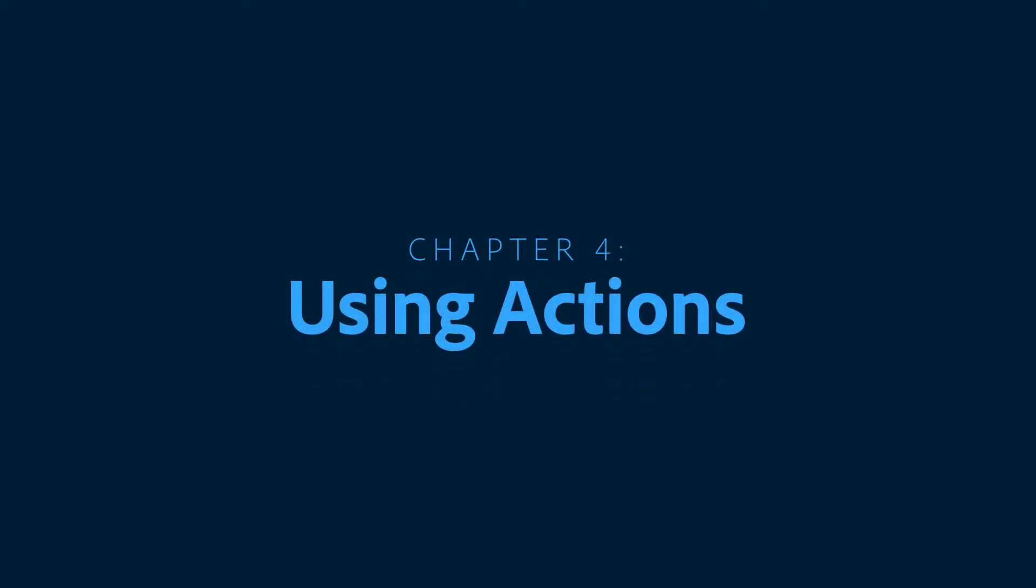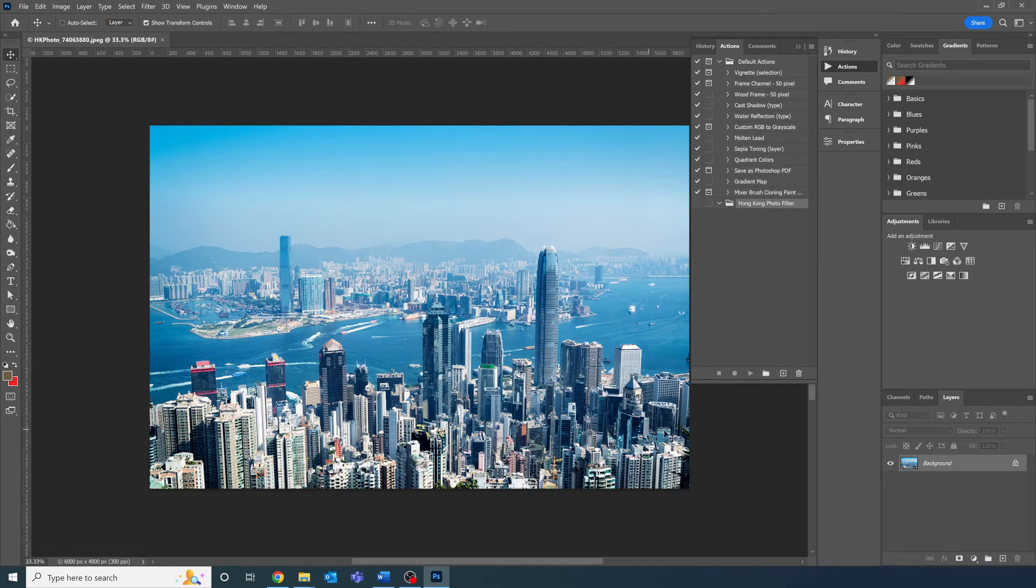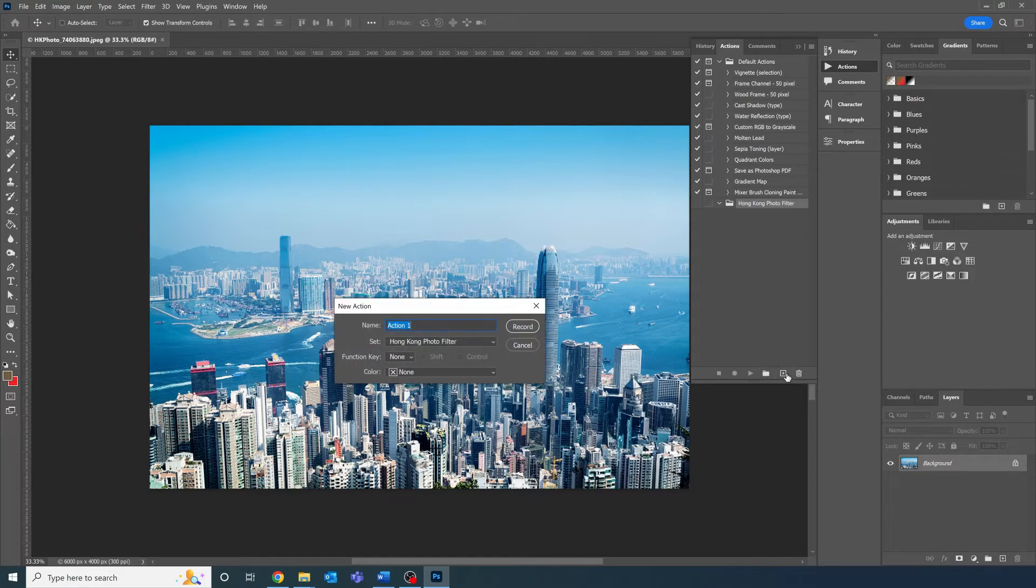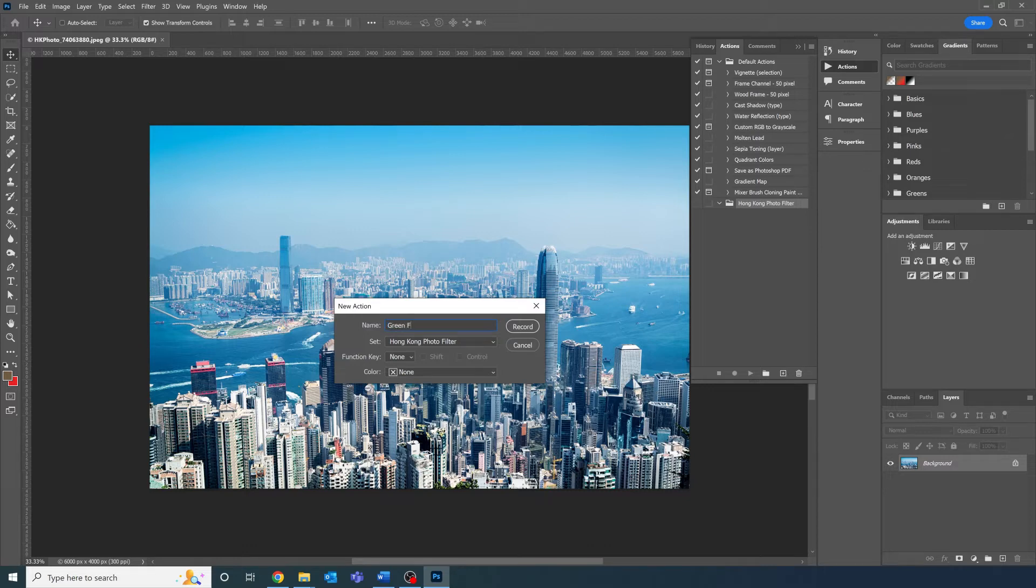We can then proceed into making an action. Press on the plus icon on the action panel next to the set icon and you're going to again get a dialog box prompting you to name the action. Let's call this one green film filter since I'm going to be editing a green filmic look on these photos.